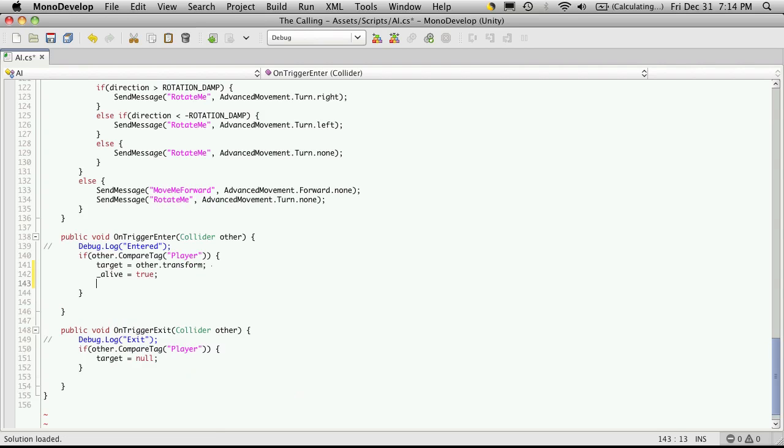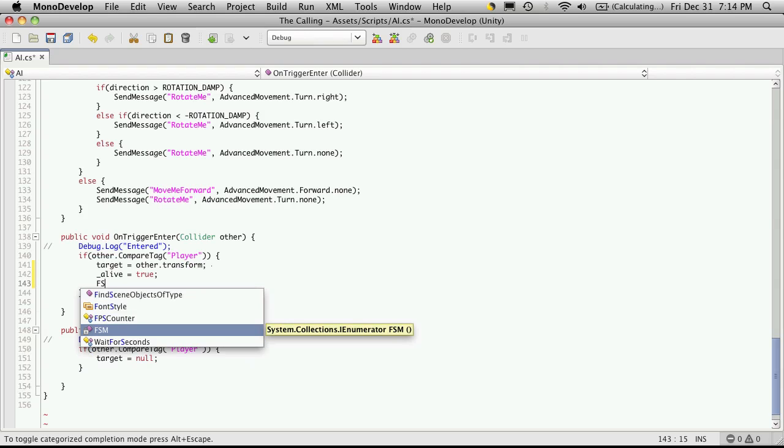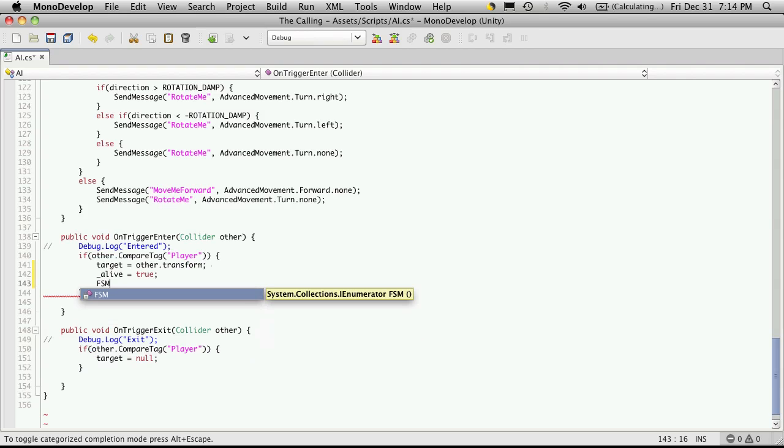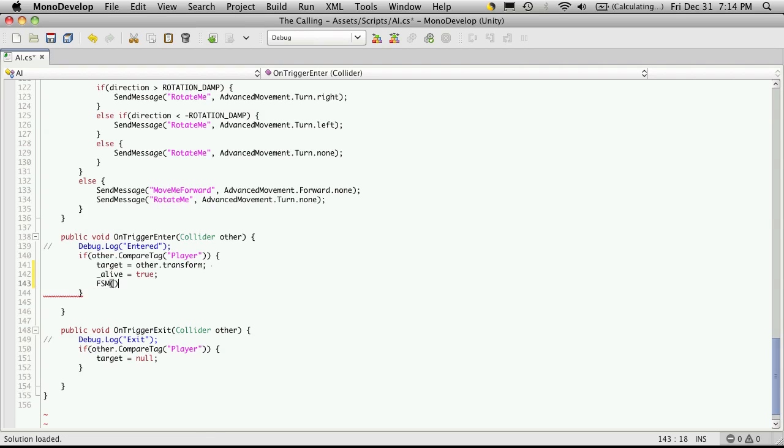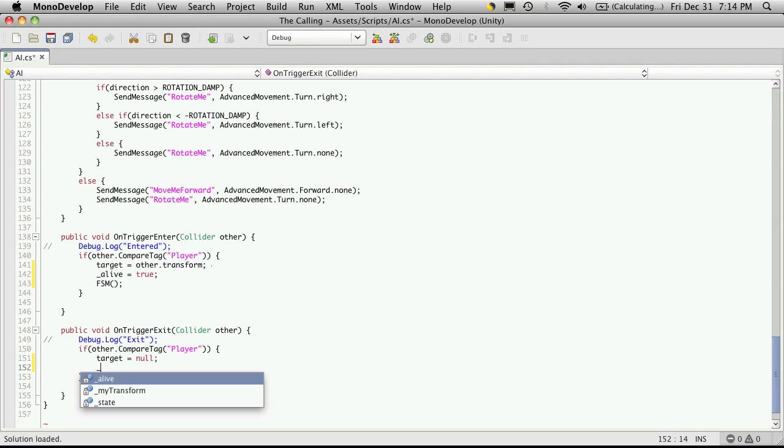And then actually call that function. And for now down here when they leave our little sphere collider, I'm just going to set alive to equal false.